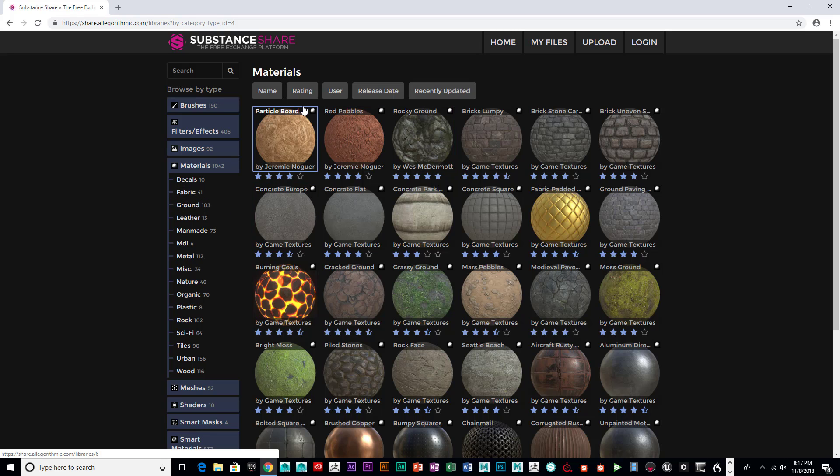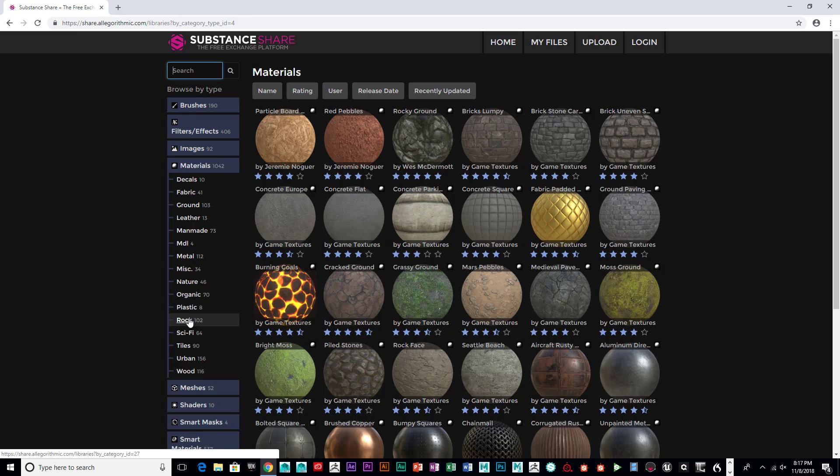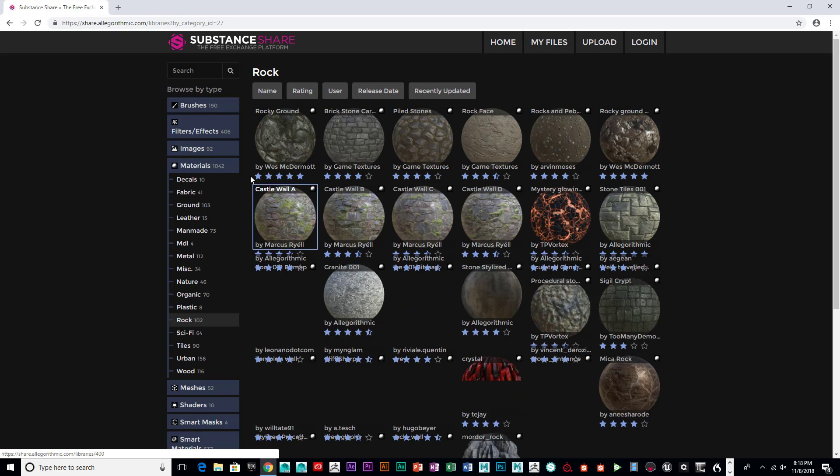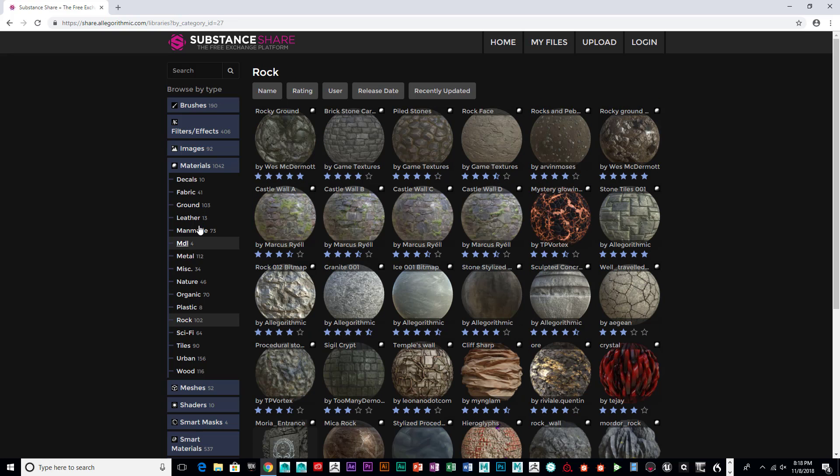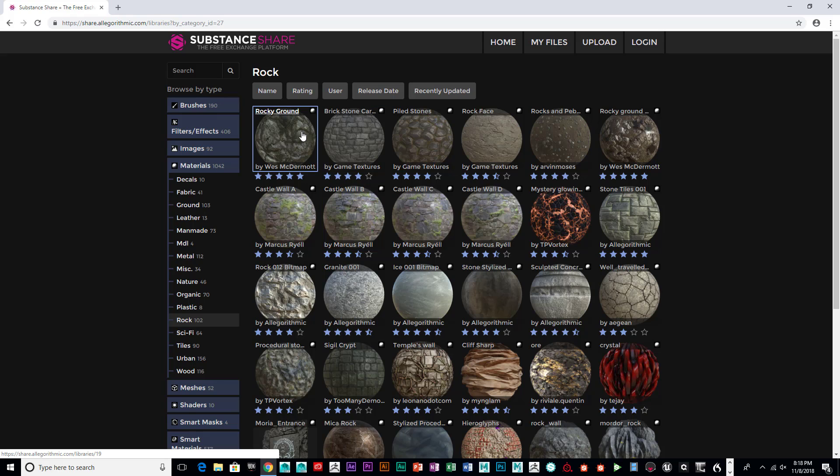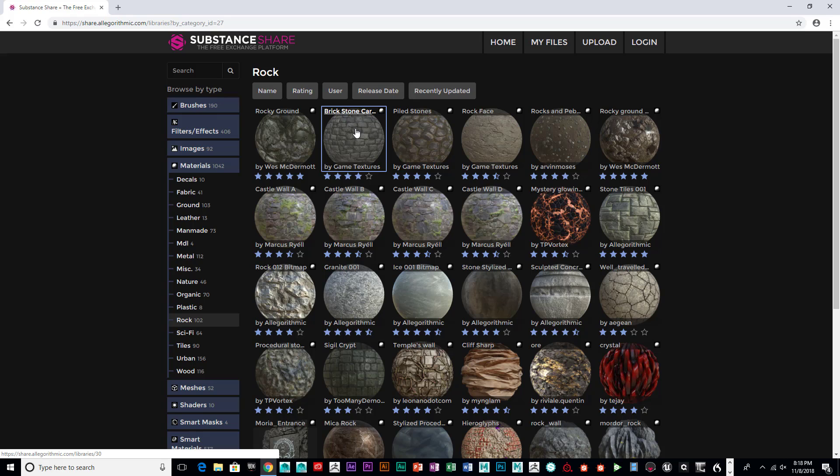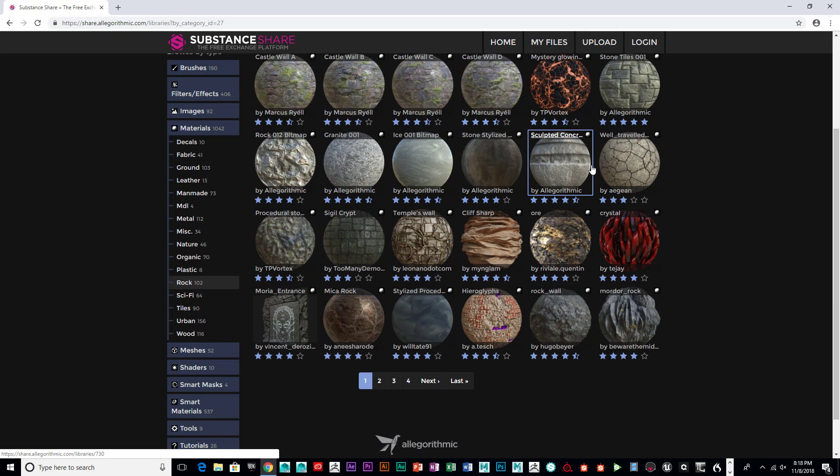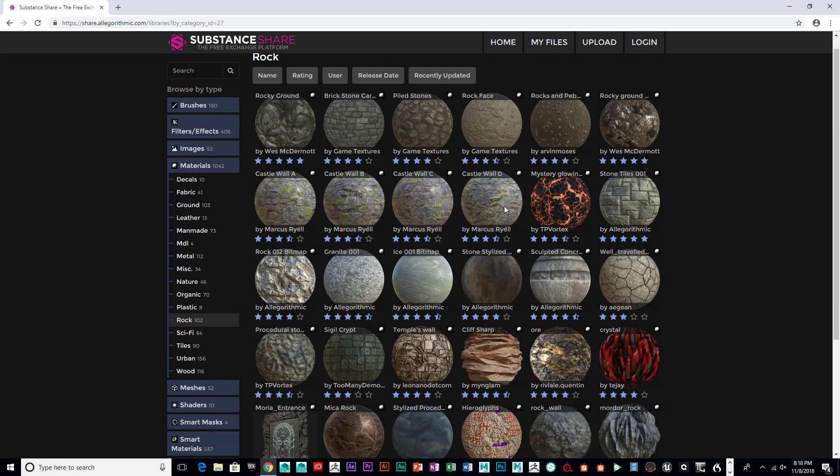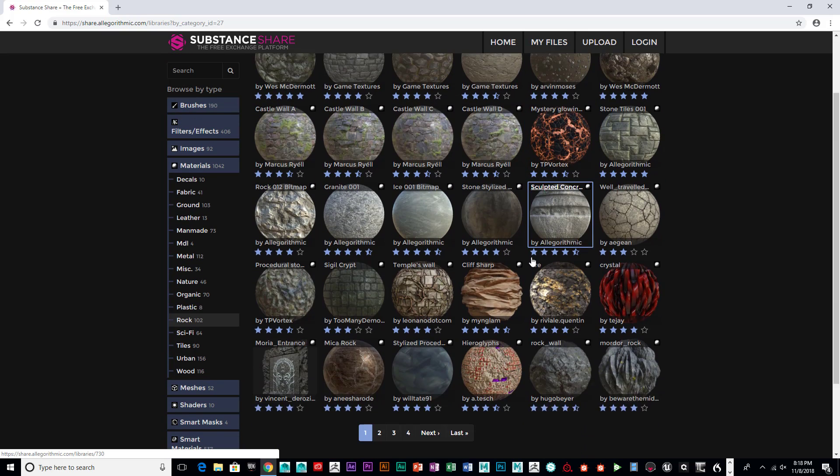The first thing we're going to do is you can search by typing in rock or just clicking on the word rock down here and they've got tons of things you can look at. Displacement maps are great to add large detail stuff that you absolutely cannot do with normal maps, so you can go ahead and go through these, pick one, and then download it.